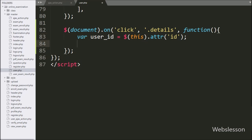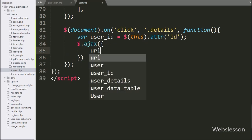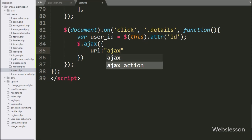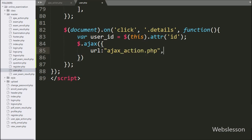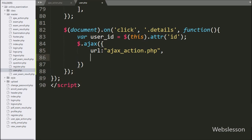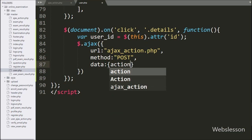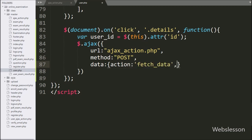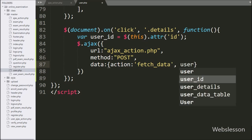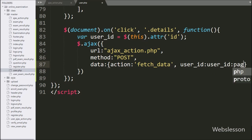Now we start writing the AJAX request. In the first option, we write URL set to ajax_action.php file — it will send the request to this file. In the second option, we write method, and here we use the POST method to send data to the server. In the third option, we write data, where we define which data we want to send to the server: an action variable with value 'fetch_data', a userID variable value, and a page variable with value 'user'.